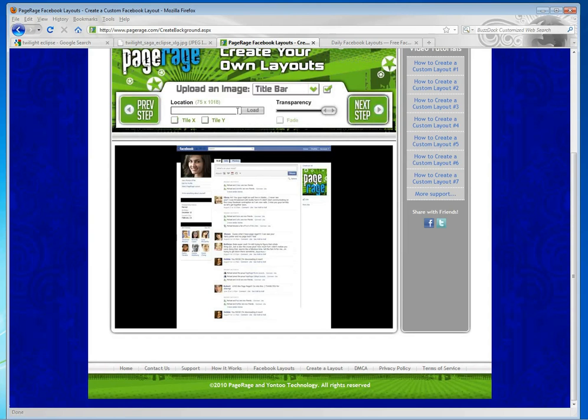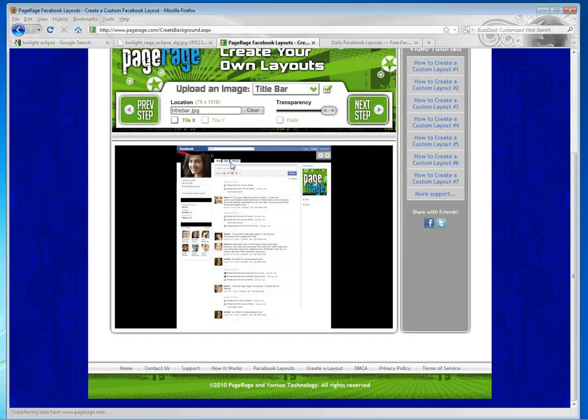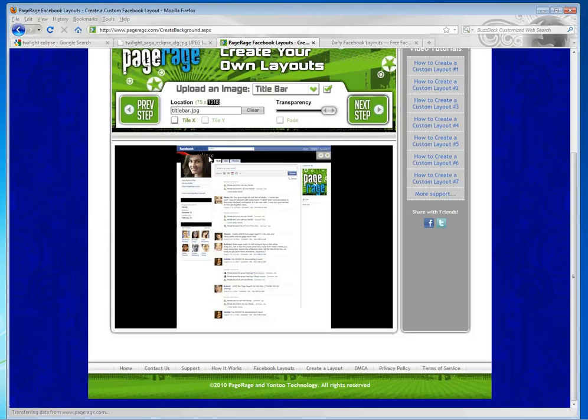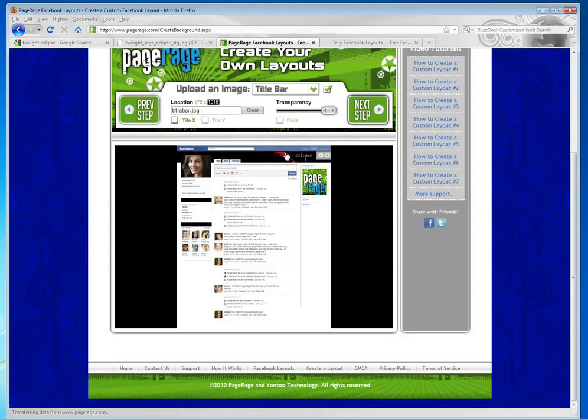And then we're going to start with our title bar. So you'll notice when you first upload the title bar, the title bar does not fill up this entire 75x1018 pixel area. So it'll automatically put your image right in this area here. You can tile it across if you want. So you just hit Tile X to do that. Or you can move the image, which is what we want to do.